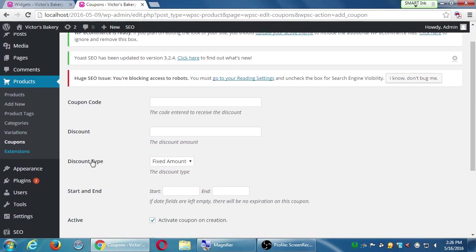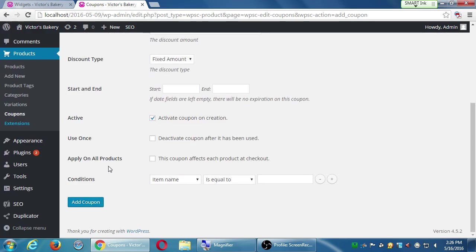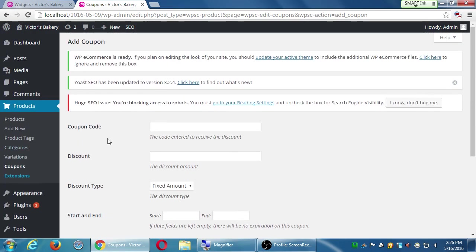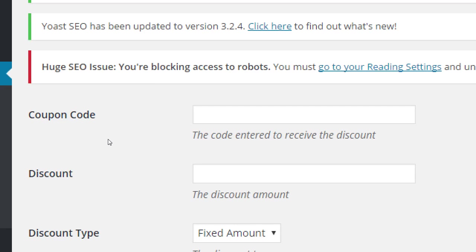Coupon code, discount. We've got a bunch of little boxes to fill in, and it's not so complicated. So coupon code. The code entered to receive the discount.